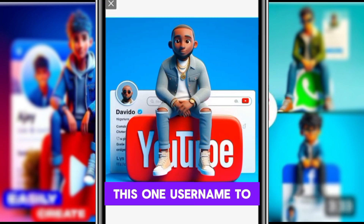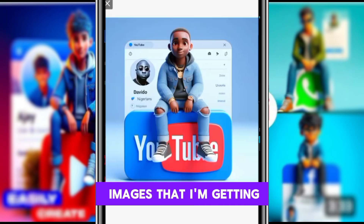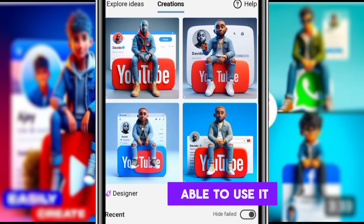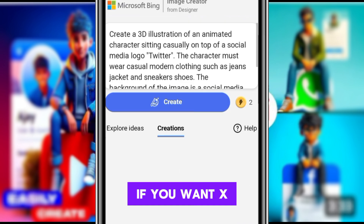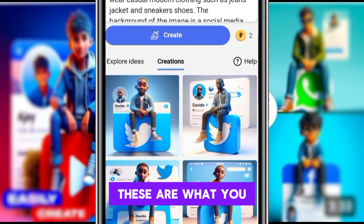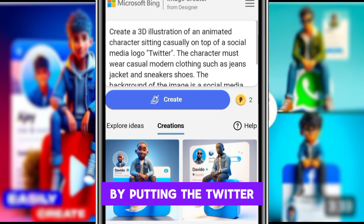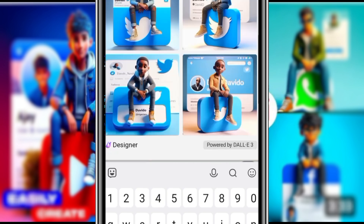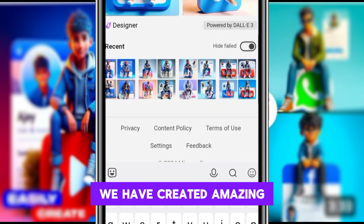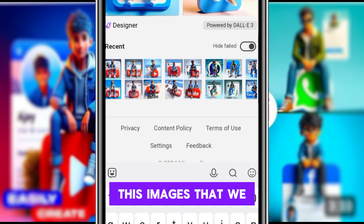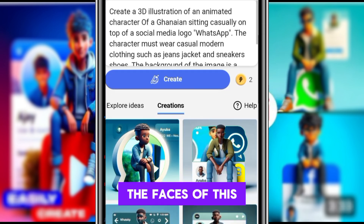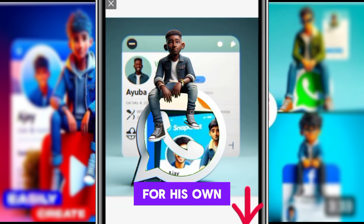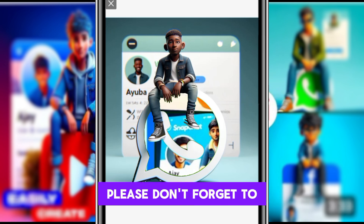I've changed my username to 'the video' and these are the images I'm getting. I will put the prompt in the video description below for you to use. If you want X or Twitter images, you change it by putting Twitter there — you change it to whichever platform you want. We have created amazing images. Thank you for watching, please don't forget to subscribe and like.